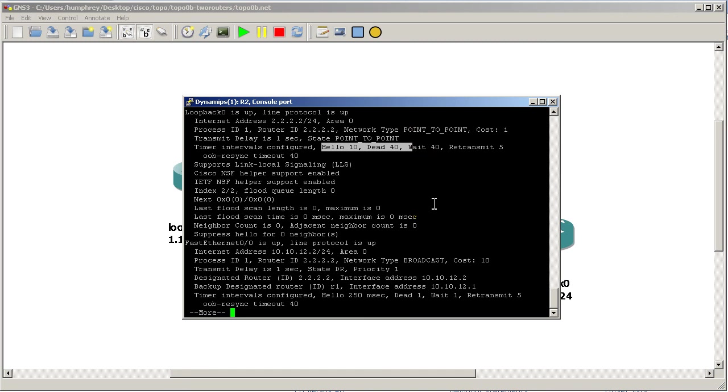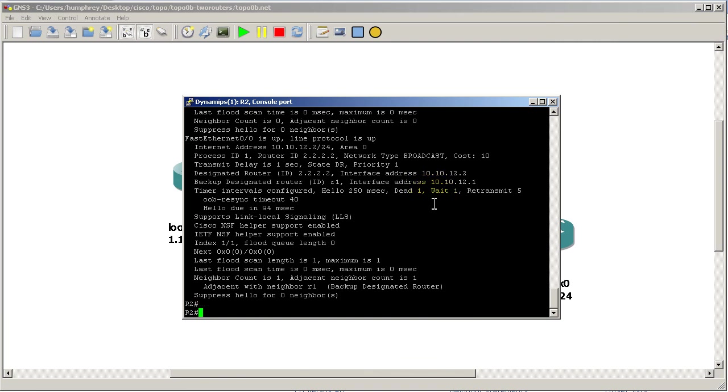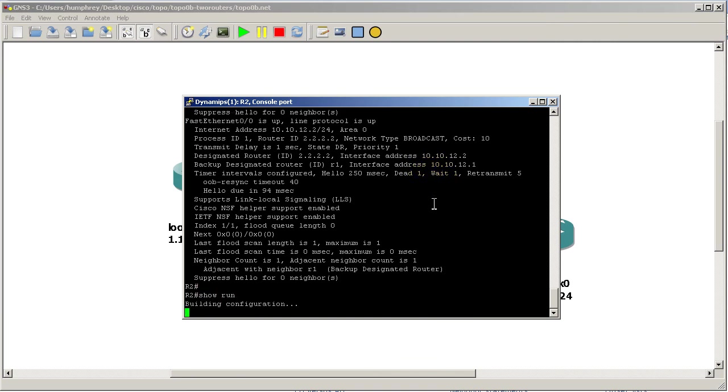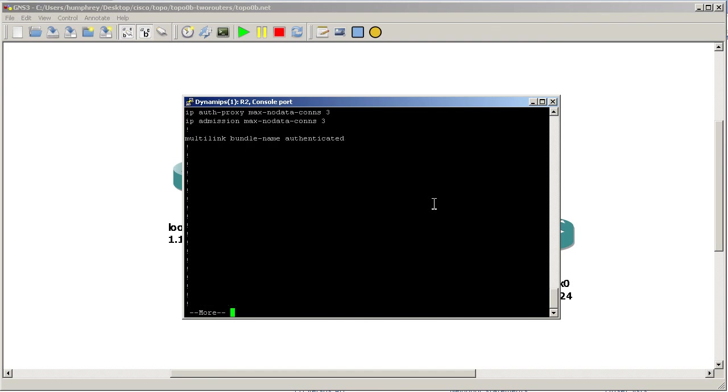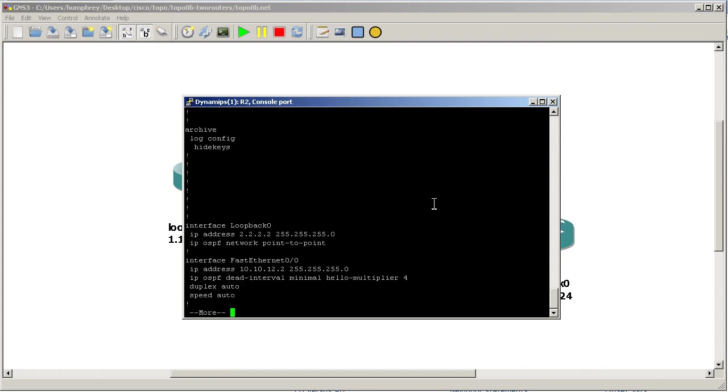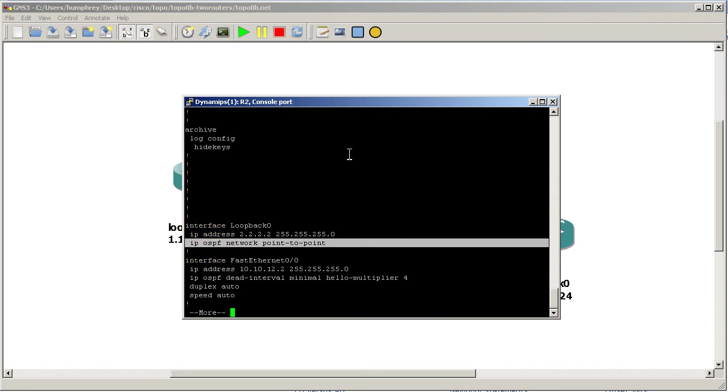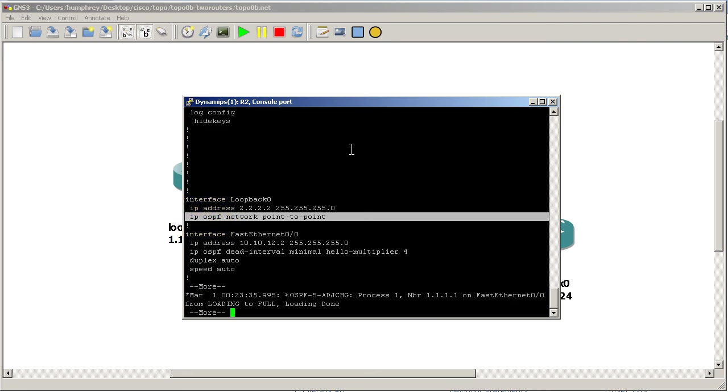For now, let me just end it by showing you the config. Show run - looking at the interface here, this is how it will look under the interface: interface loopback zero, ip ospf network point-to-point. Thanks for watching.